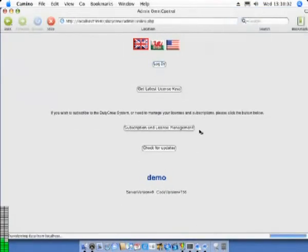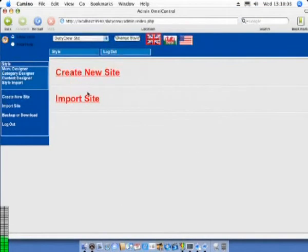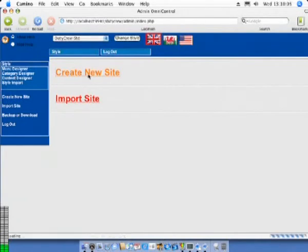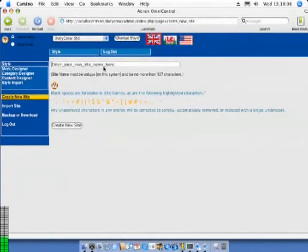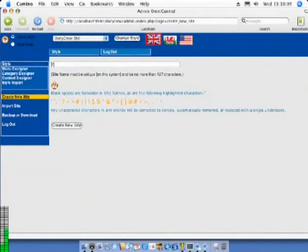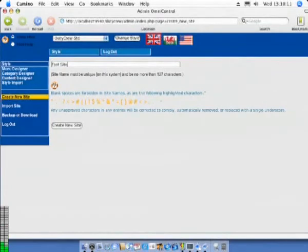After the login we enter the name of our brand new website. Whatever we call it will appear as the title on all the site pages once it has been made. We will call it FastSite.